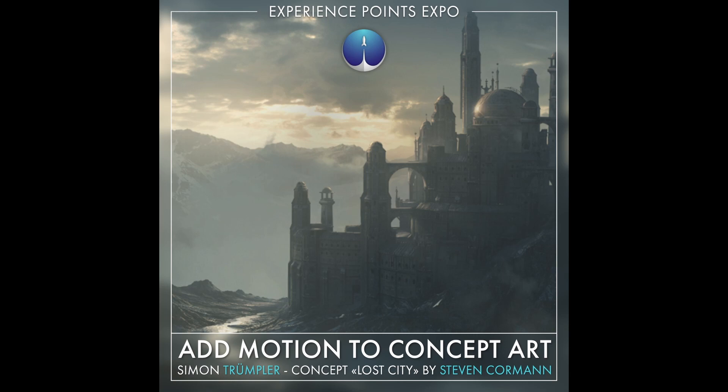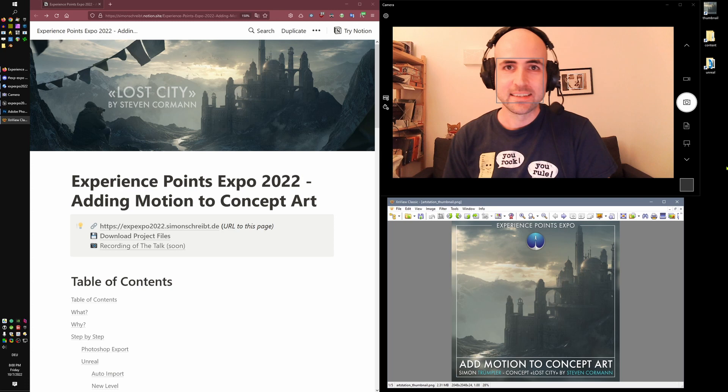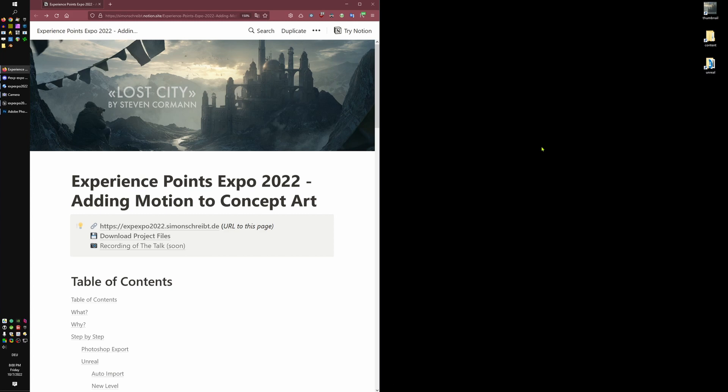Let's start by saying hello, people — very nice that you are here. I will now disable myself and start with my talk, which is about adding motion to concept art. Just in case you want to take anything from this talk, here's an address which will lead you to this page.